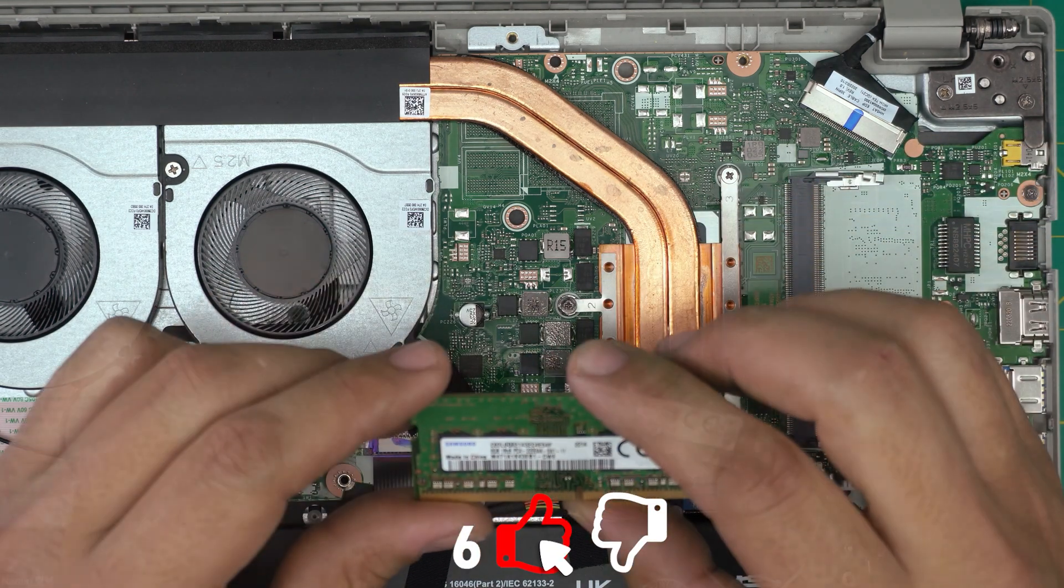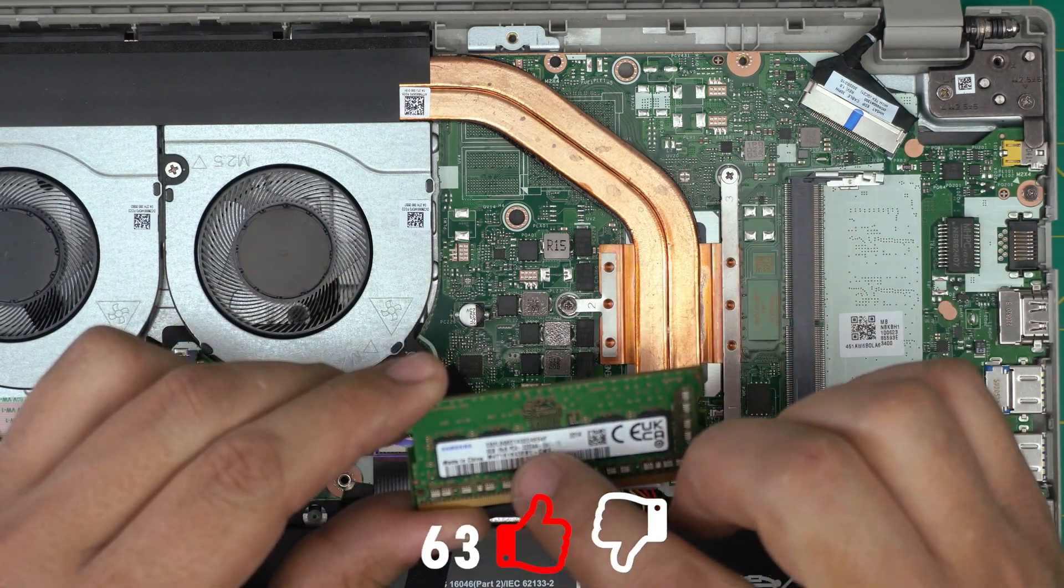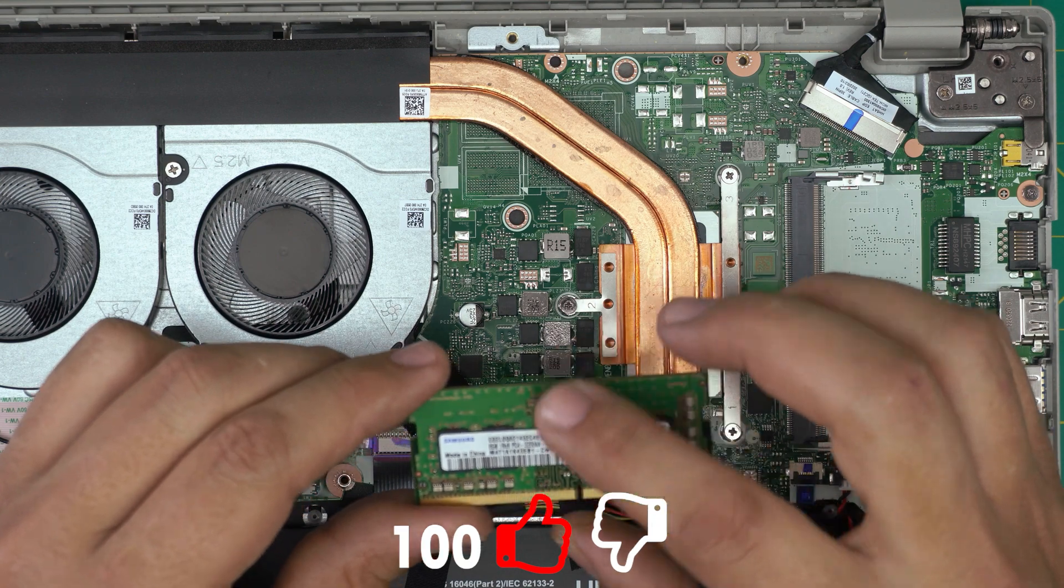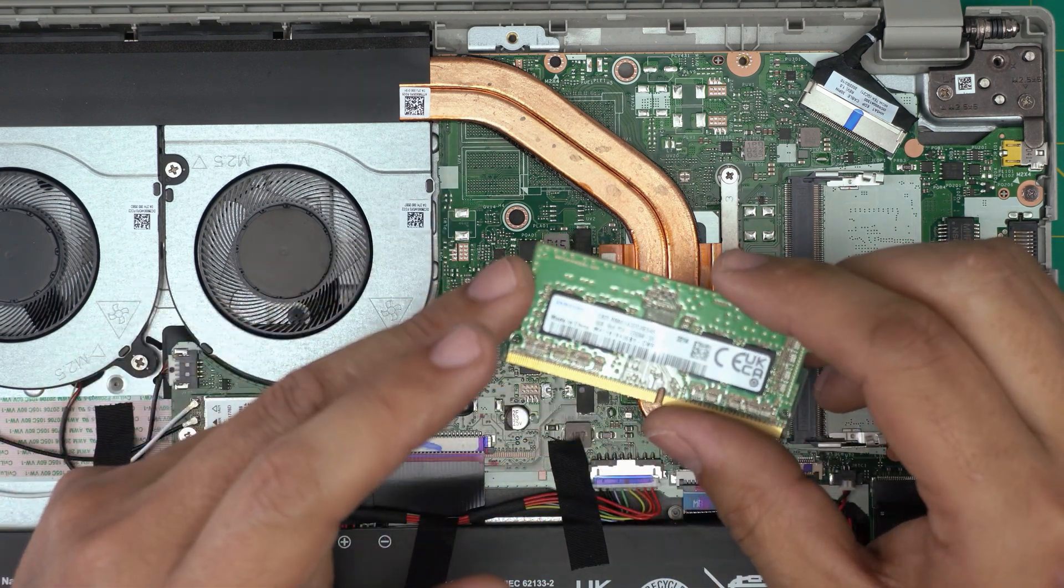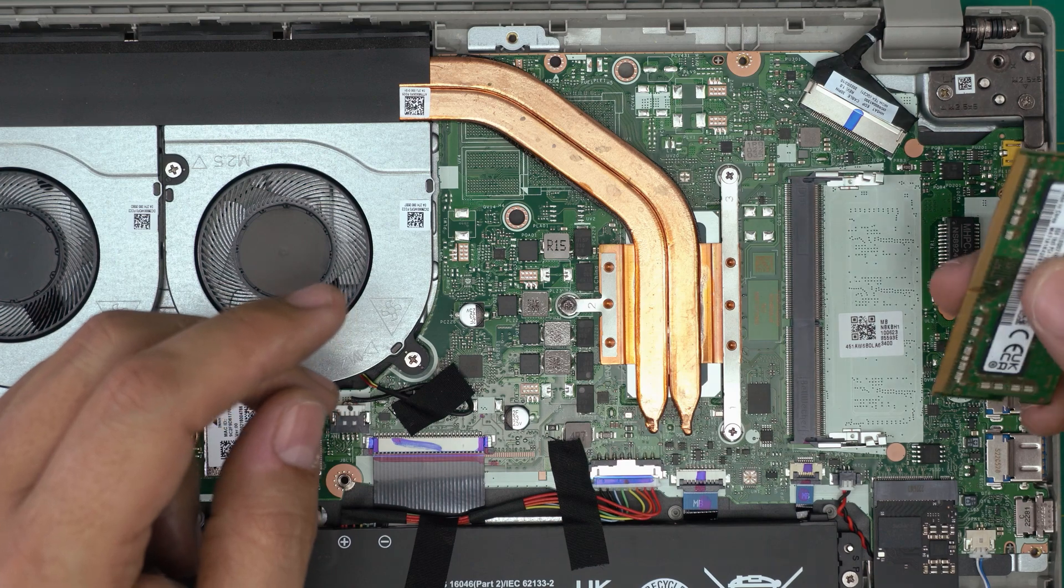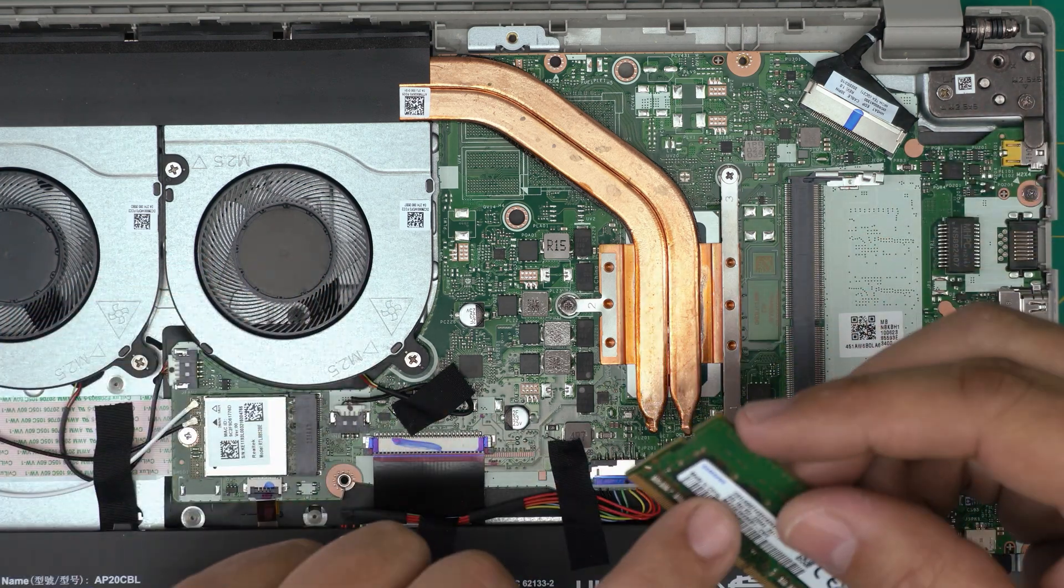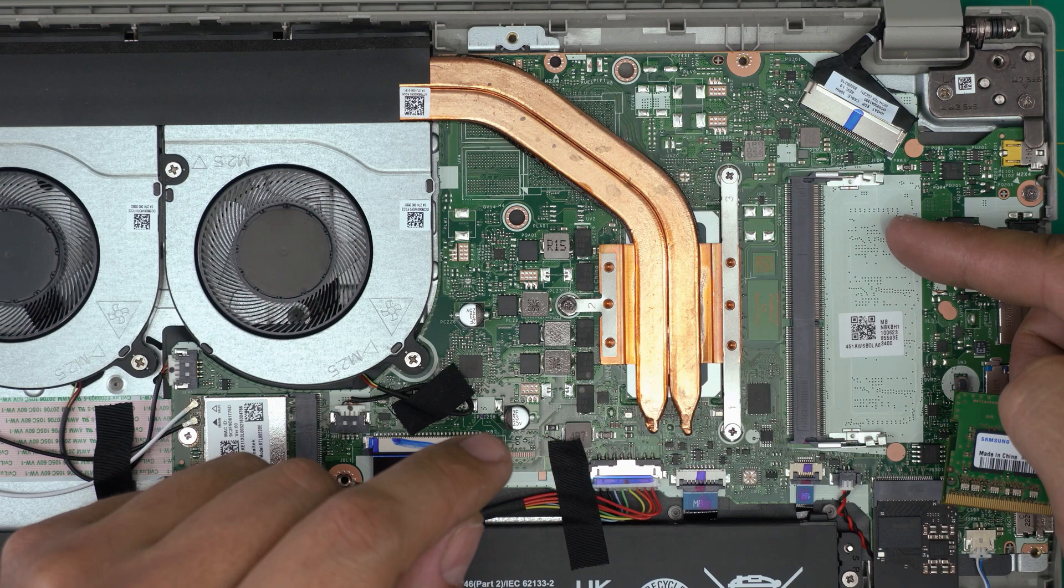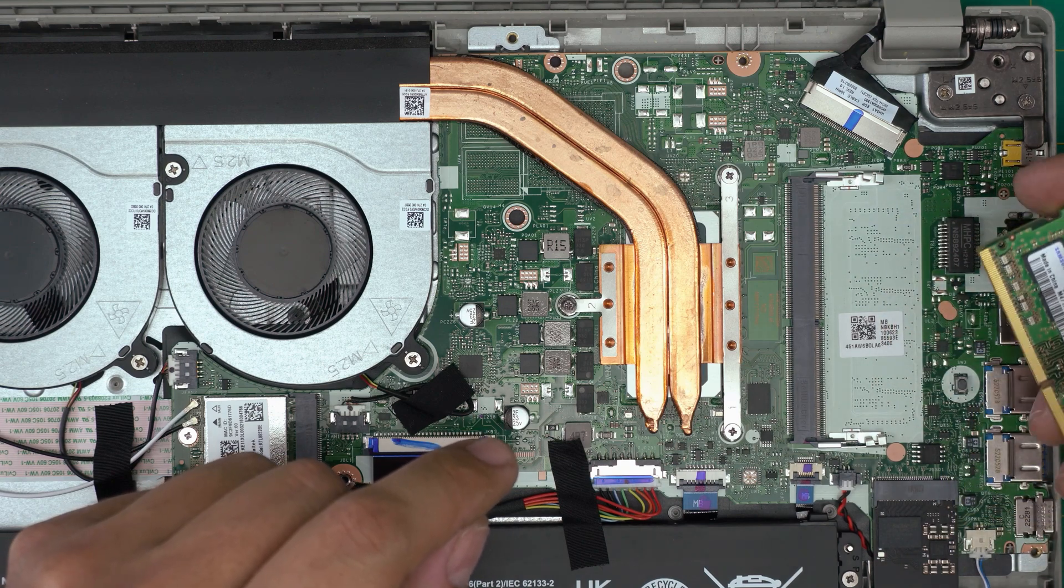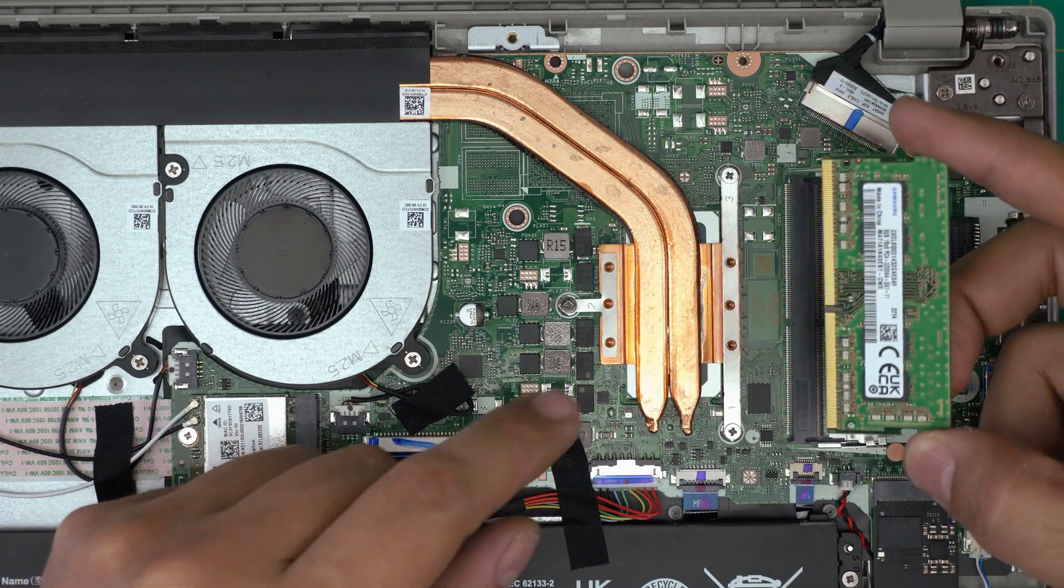These are DDR4 RAMs, 3200 megahertz. You can grab a 16 gig stick and put it in here. This is 8 gigs. The other 8 gigs is soldered on the board on the other side of this motherboard.